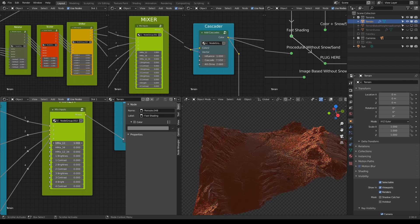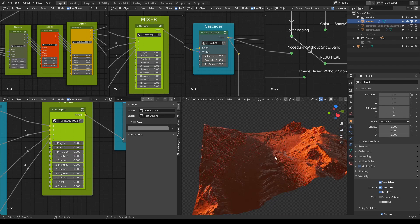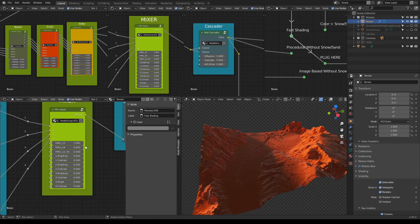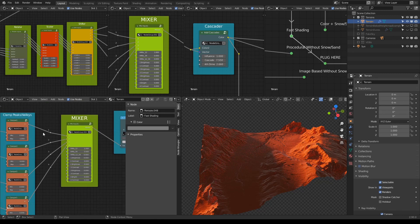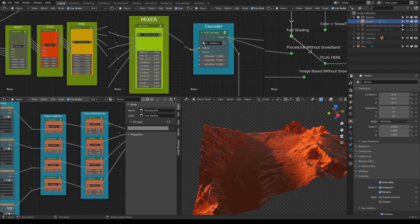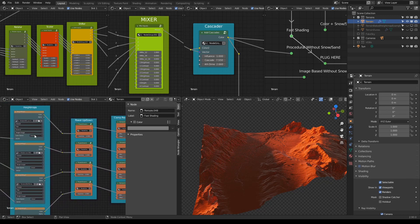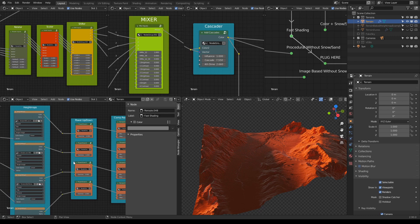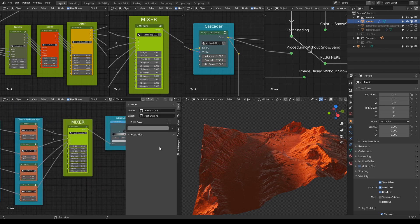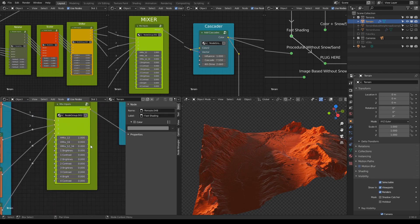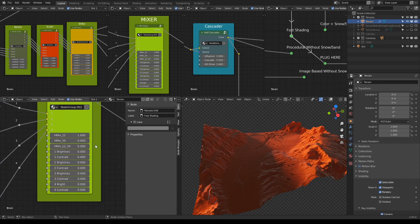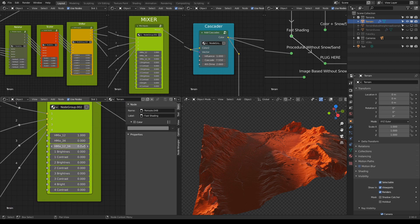You see the change will only happen between these two inputs.